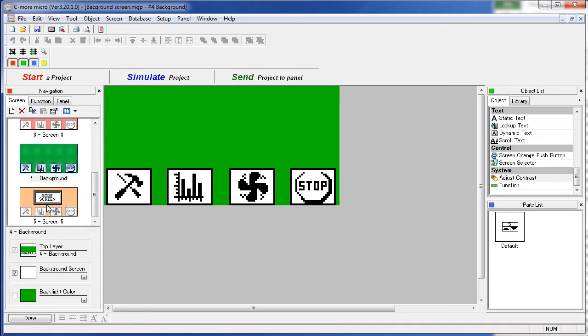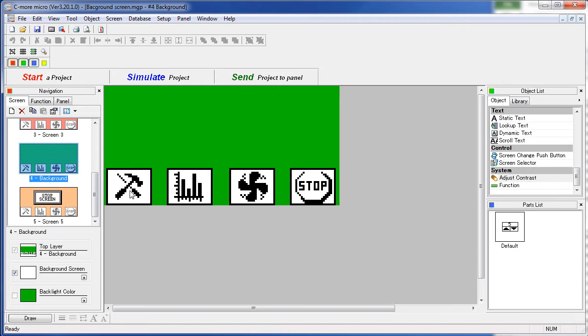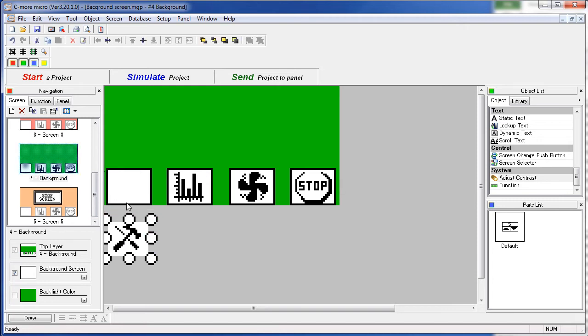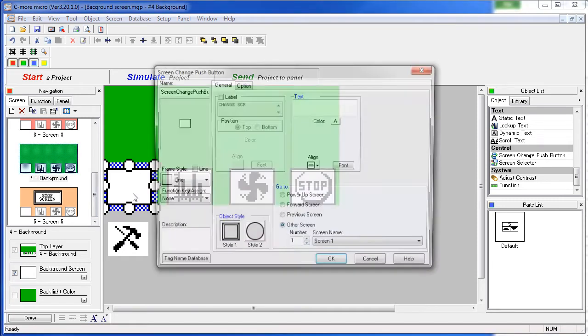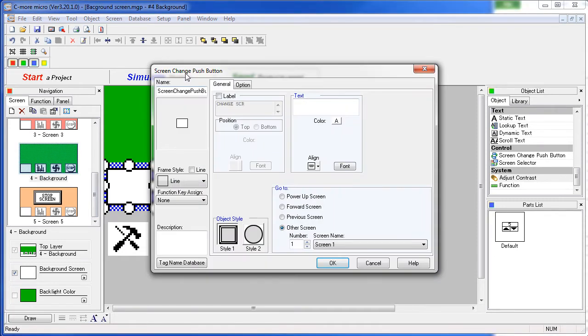In addition to the four screens, we have a fifth screen that we've labeled background. It's on this screen that we're going to place all of our objects that are going to be shared by all of the other screens. So, for this example, we've simply placed a graphic on top of a screen change pushbutton. This screen change pushbutton takes us to screen 1.